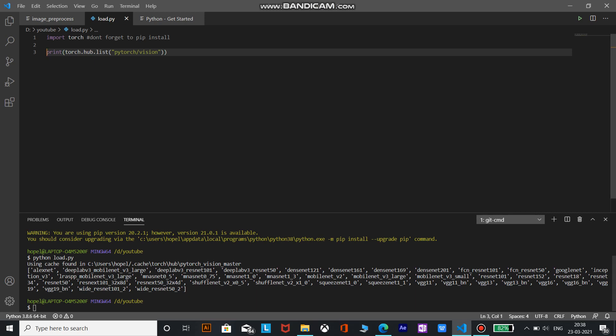So what is deep lab v3 resnet 50? ResNet 50 is a convolutional neural network that is 50 layers deep. You can load a pre-trained version of the network trained on more than a million images from the ImageNet database. The pre-trained network can classify images into 1000 object categories such as keyboard, mouse, pencil, and many many animals.